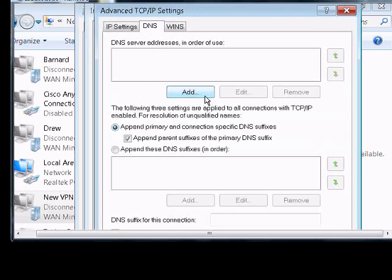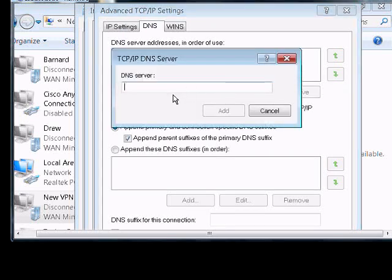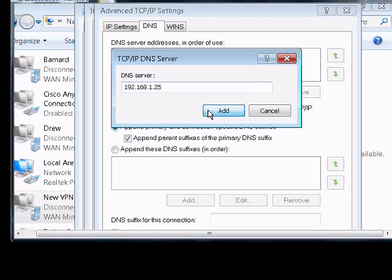From here, we will go to the DNS server addresses, we'll go ahead and add the internal server address at the corporate office.